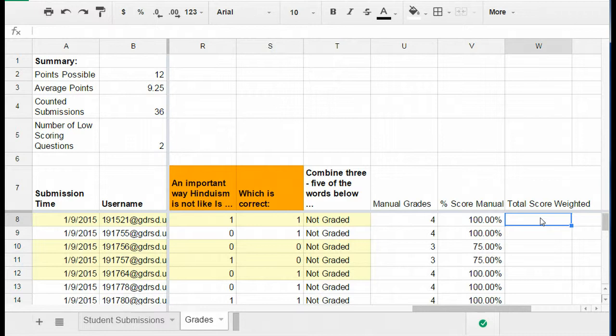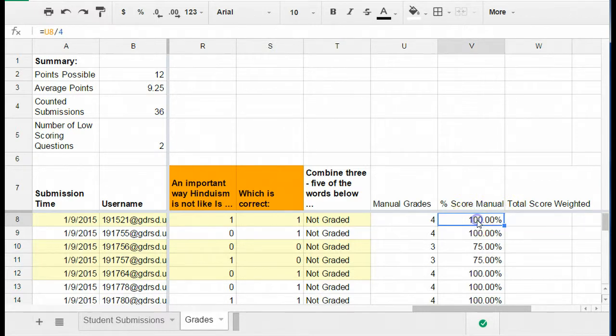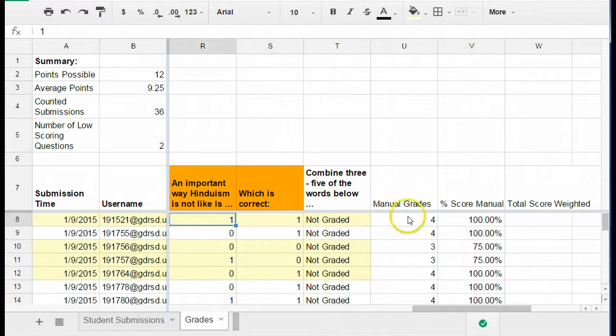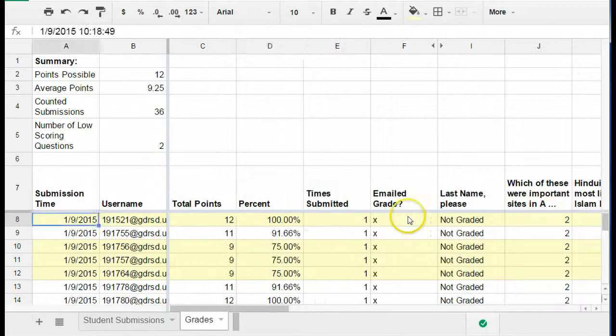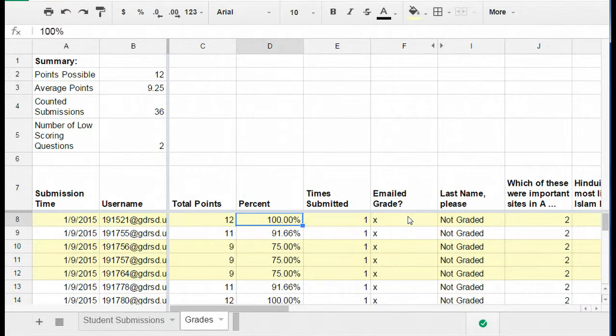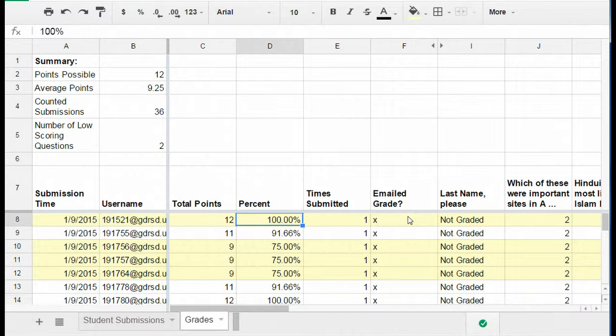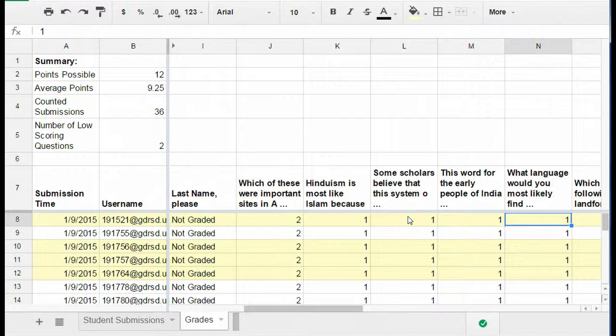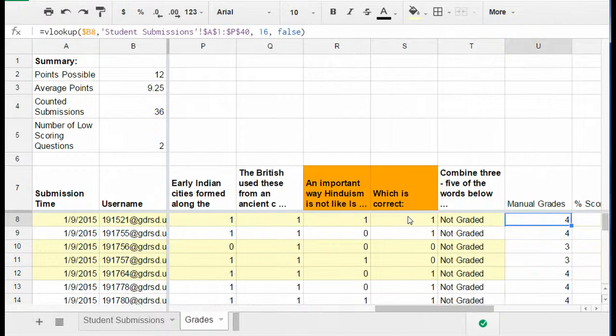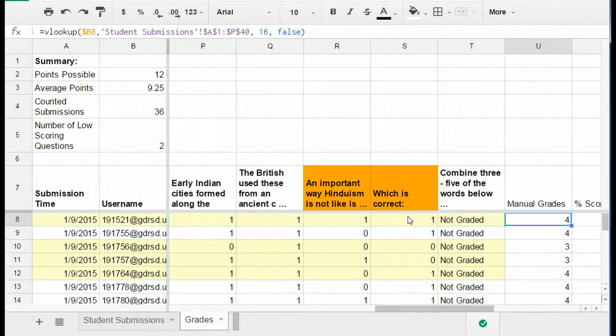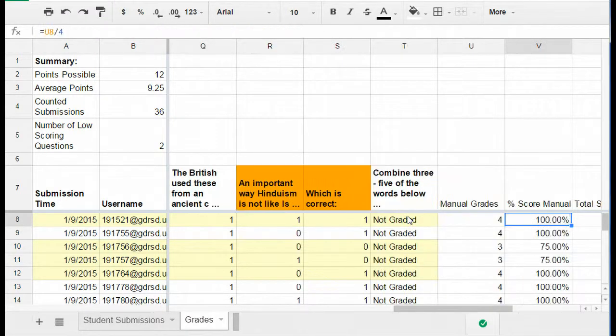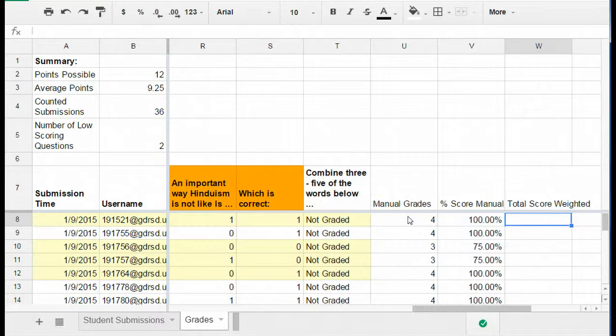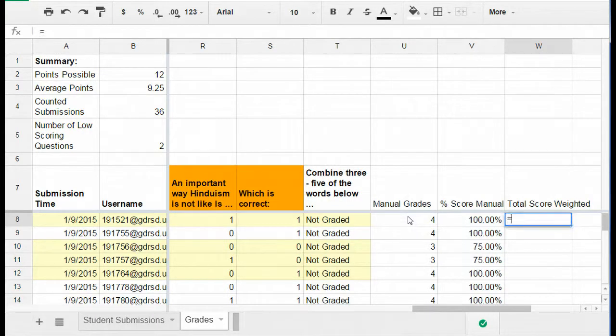But now what I have to do is I need to weight the score. So right now I have the percentage score for the open response as well as the percentage for the multiple choice items. And the way that this quiz works is that the multiple choice items comprised 80% of the test grade or the quiz grade and the manual grading open response item counted for 20% of the grade. So this just means I need to put in a formula so that I can weight both of those values.